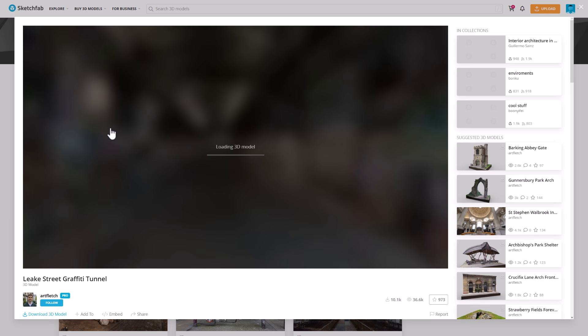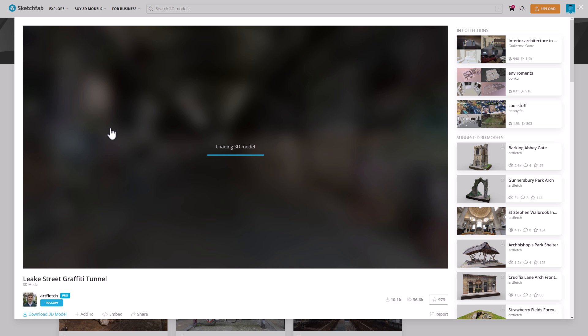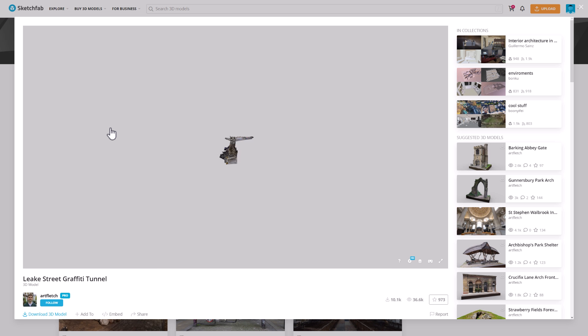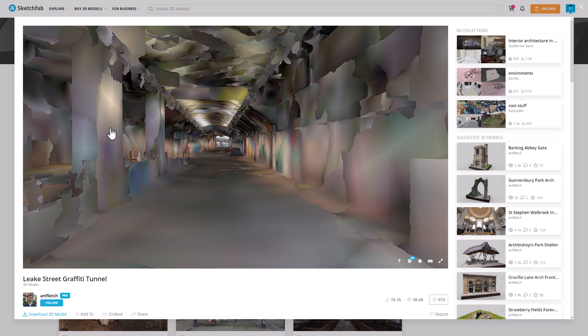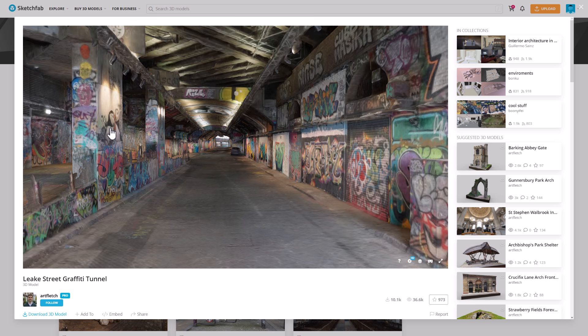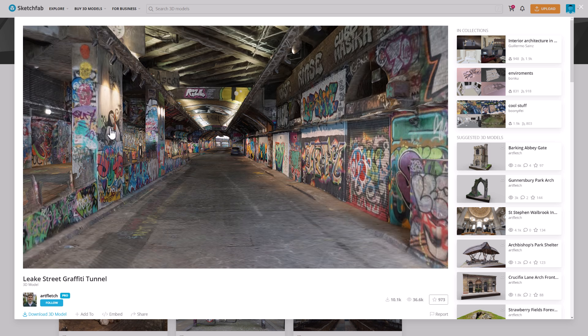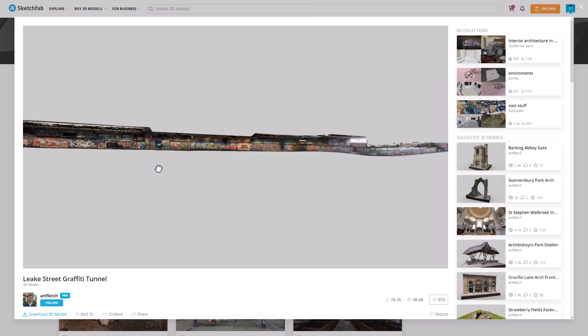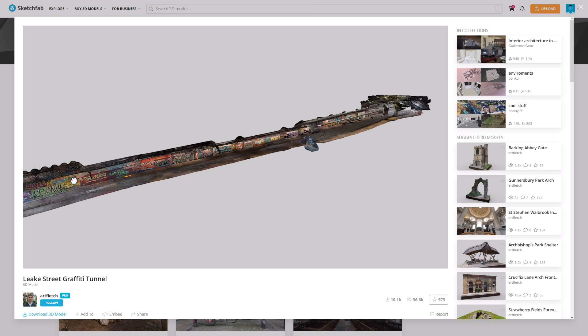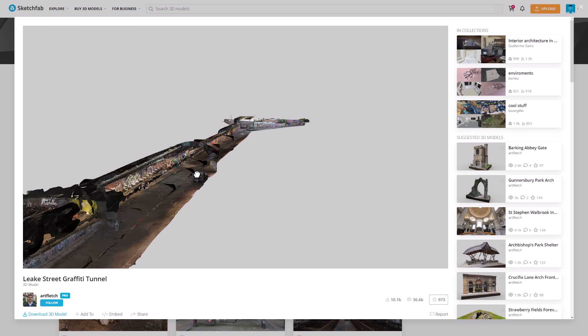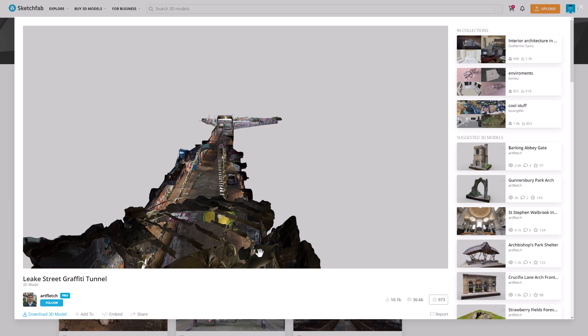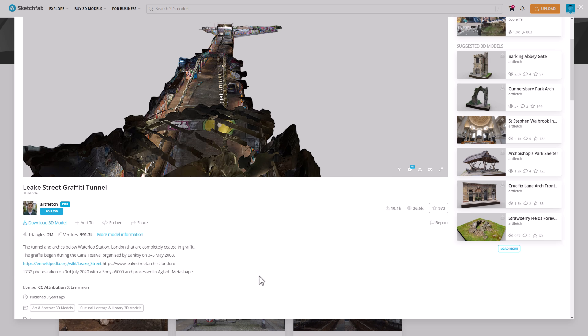We're going to check one of these out right away, and that is this guy over here, the Leak Street Graffiti Tunnel. He's basically gone through these locations in London and just taken a ton of scans of them. If you want to check the rendering capabilities of your engine, you want to play around, you want to use something other than good old-fashioned Sponza or programmer art, these are kind of cool projects to work with.